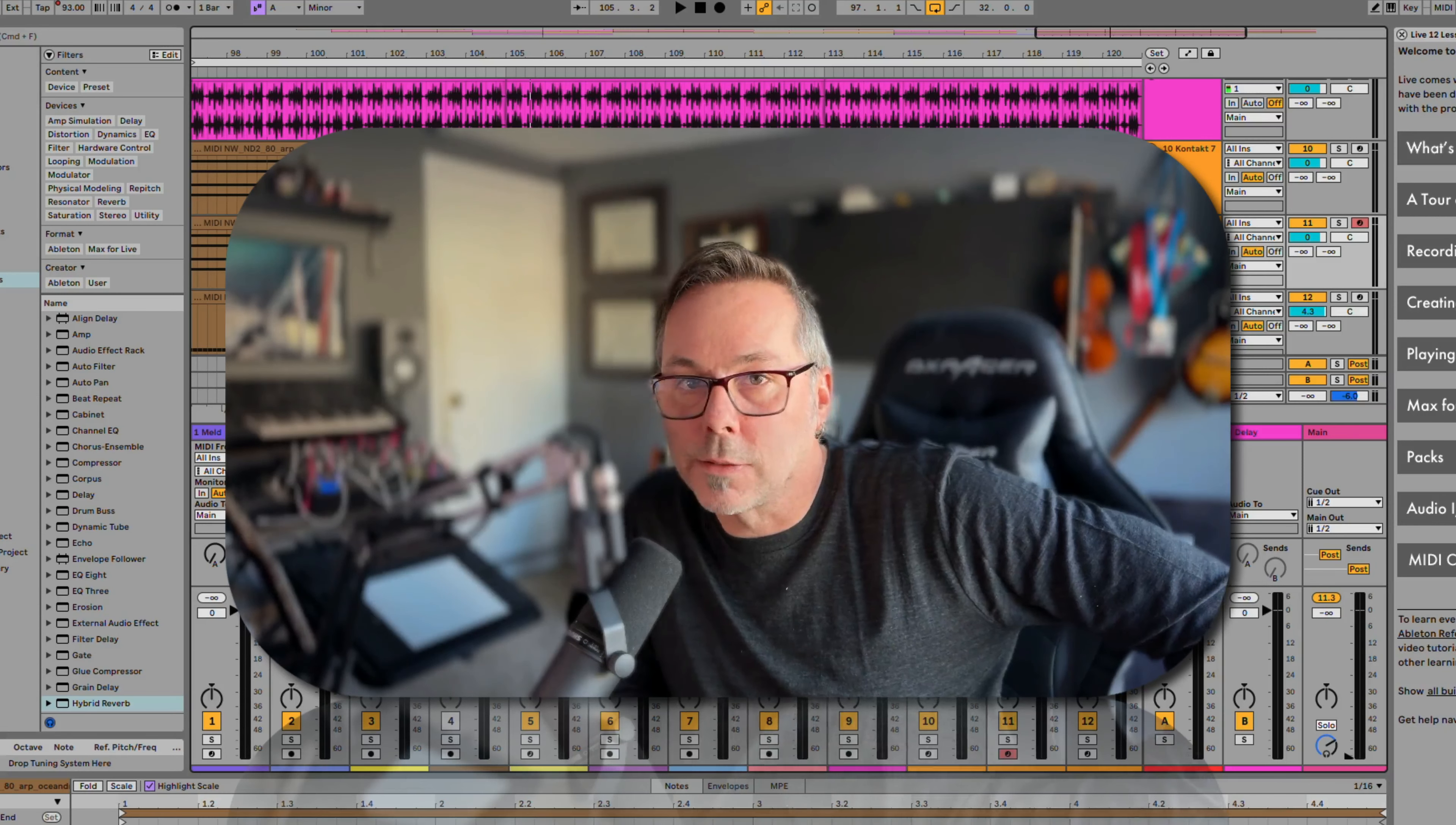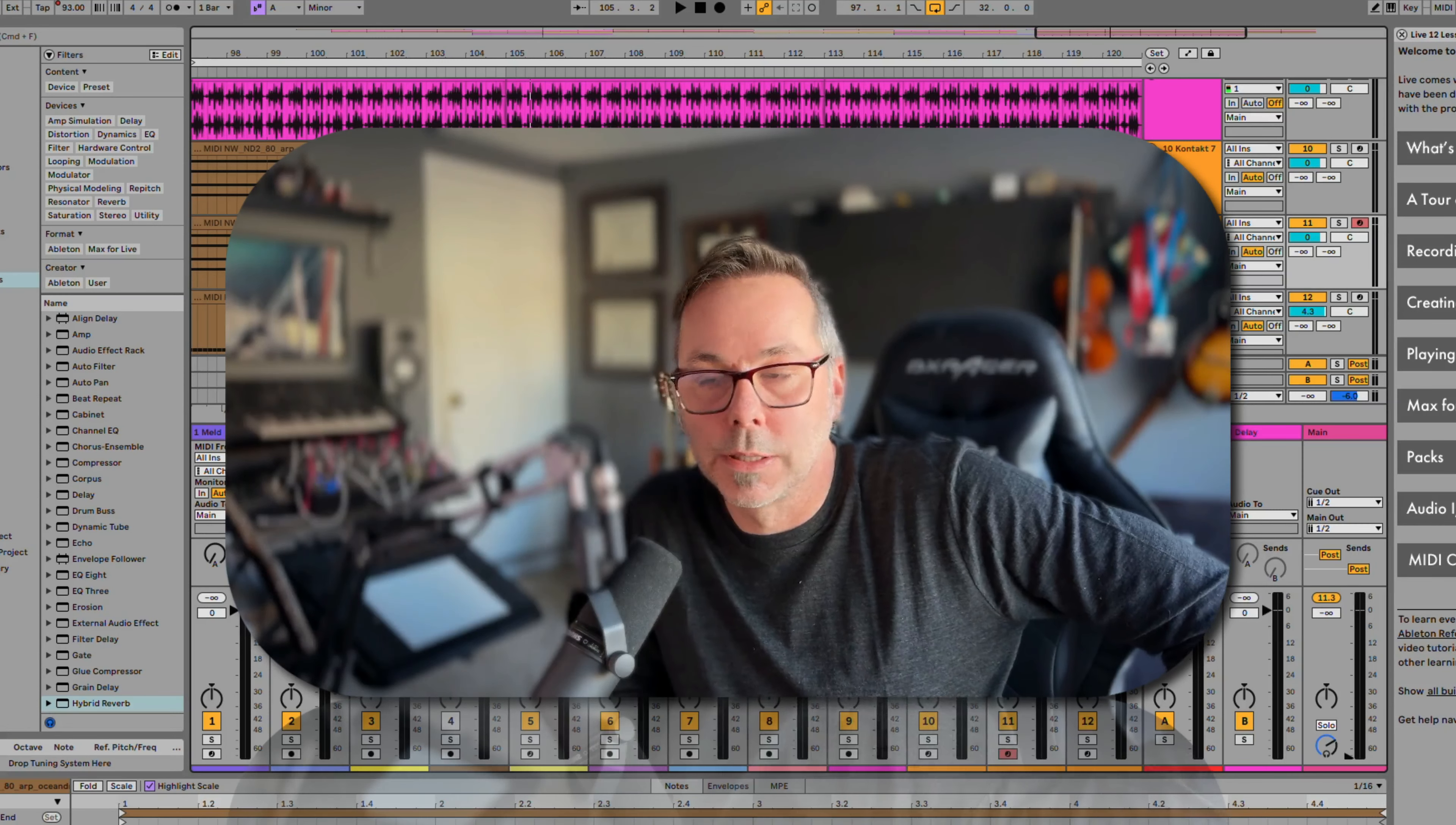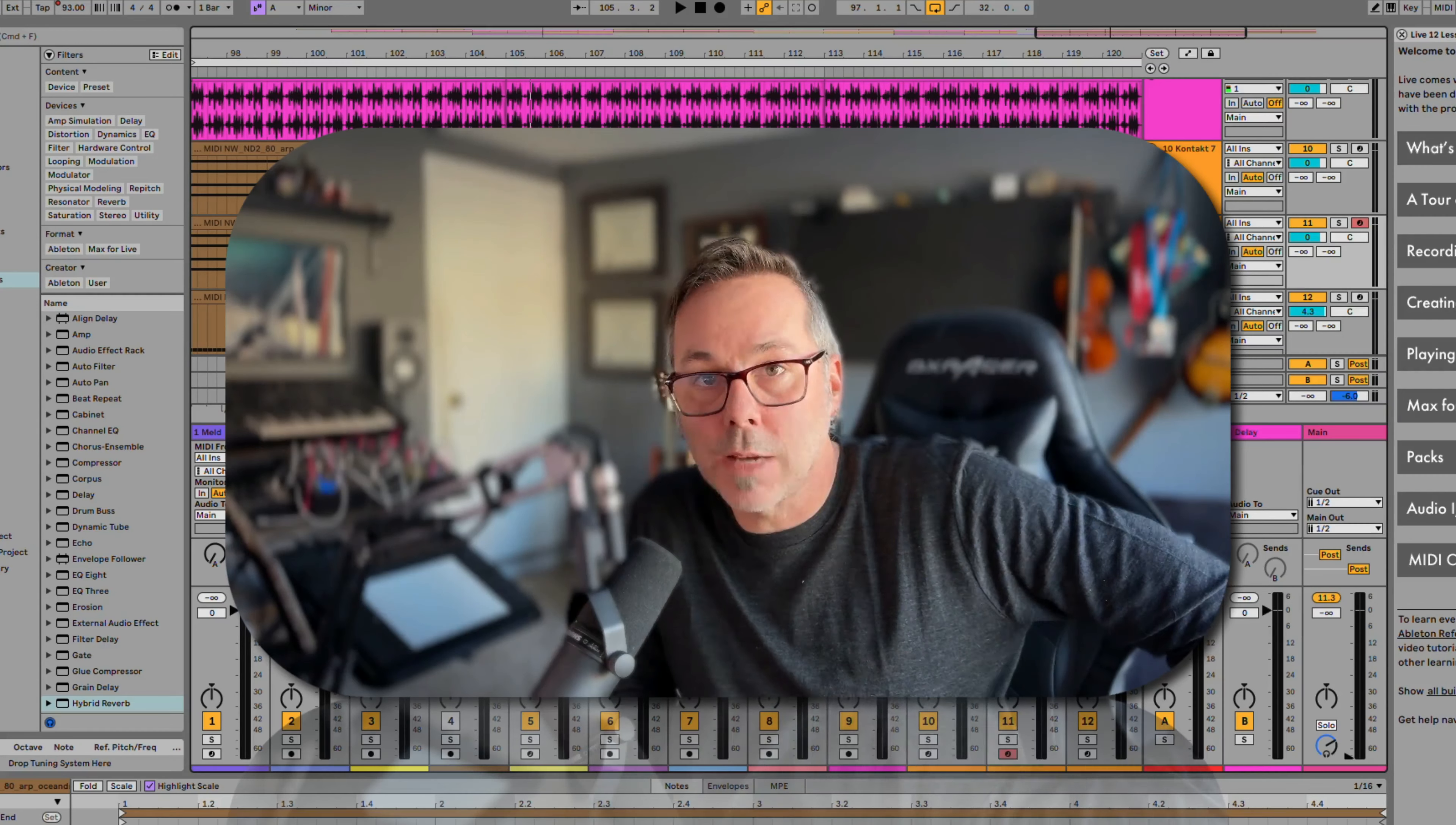Okay, let's get back to live and talk about how we record stuff in live.